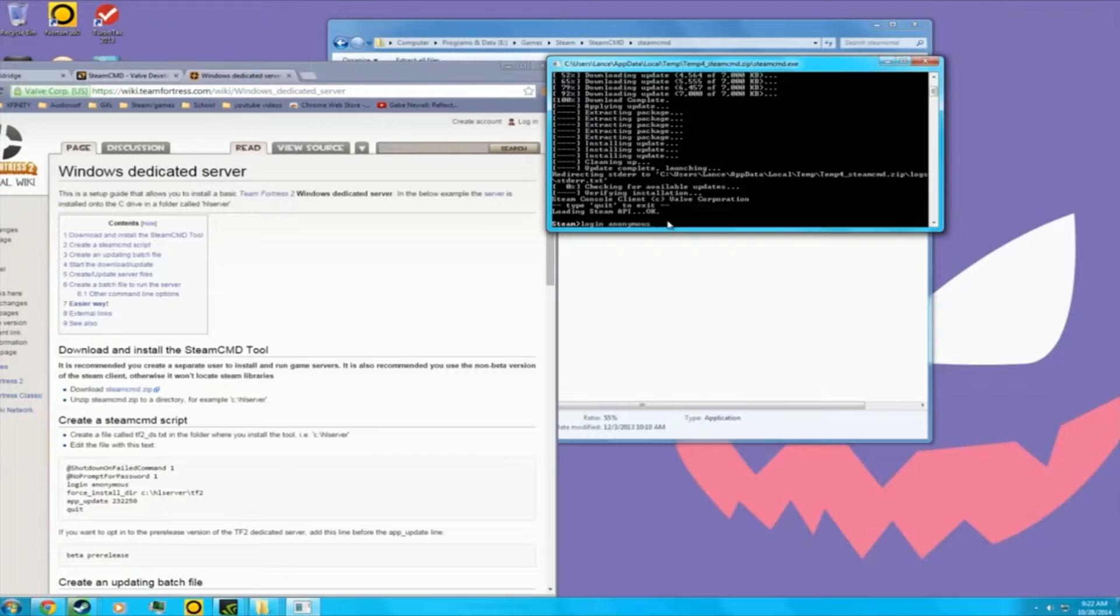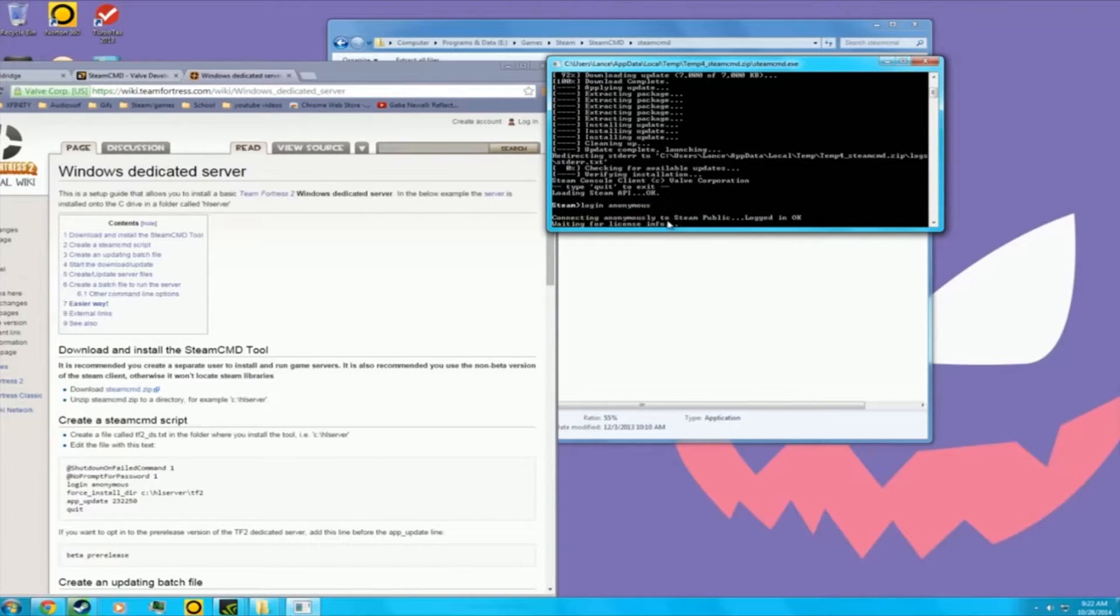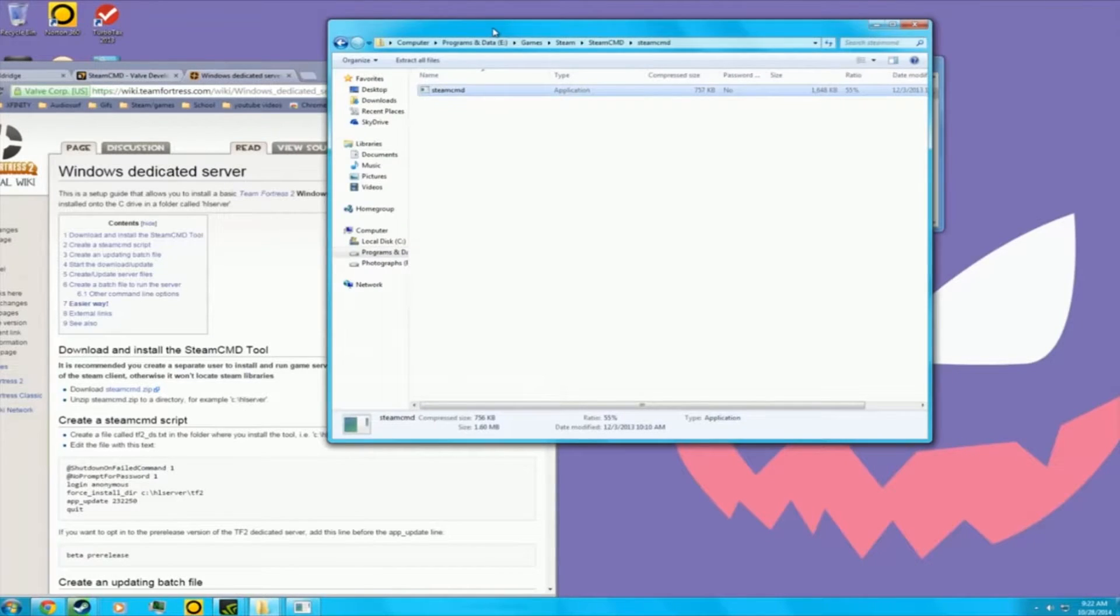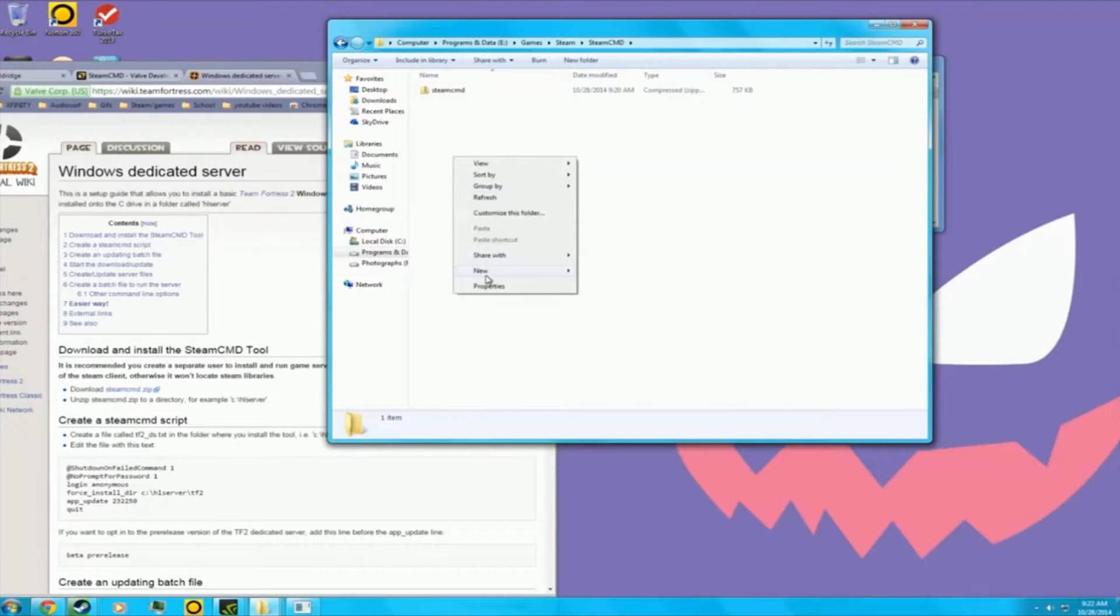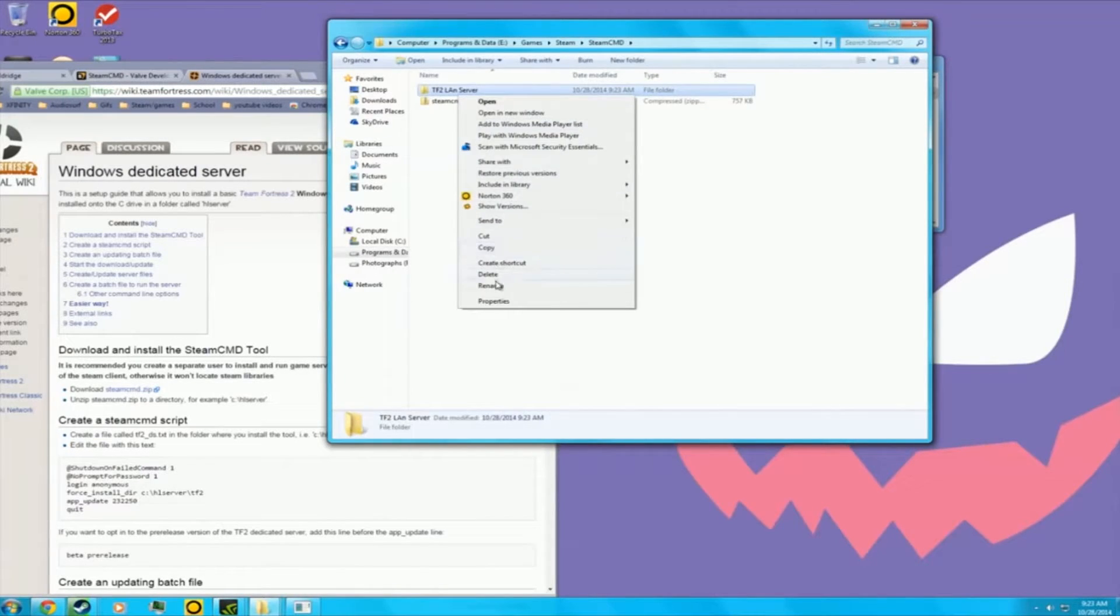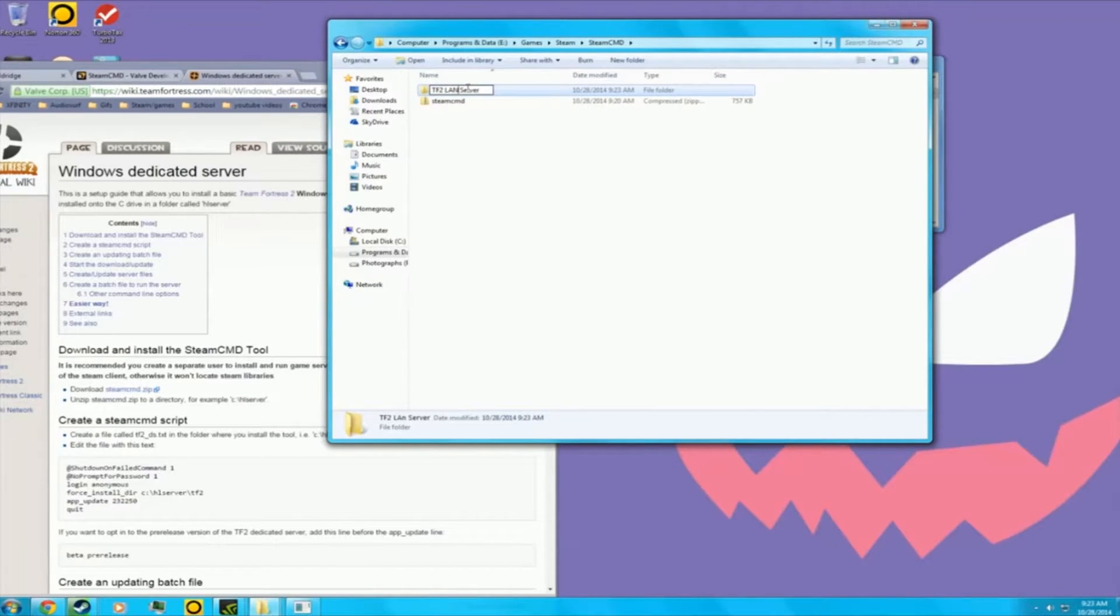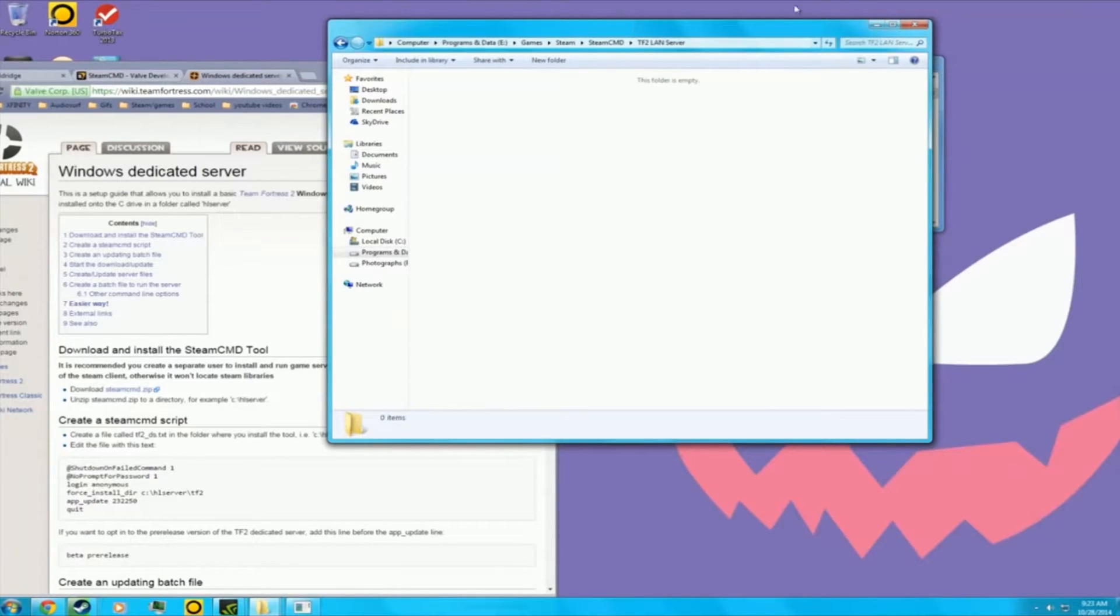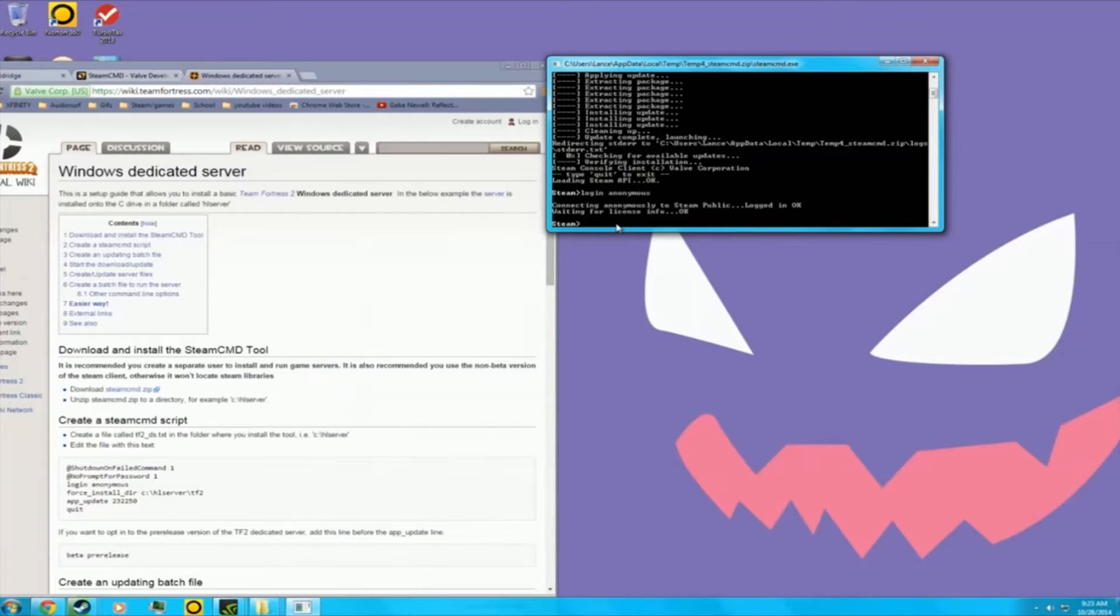Once that's logged in, license info, okay. Now before we install anything, you want to make a new folder. I'm going to call it TF2 LAN server. I'm going to rename it, just make it Local Area Network Server. You want to copy the address and minimize this.